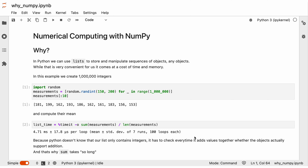But why should we use NumPy arrays instead of lists? In previous weeks, we established lists as a great tool to store and manipulate sequences of objects — any objects in fact. So we could for example have a list that contains integers, floats, and strings, or also custom objects. And while that is very convenient for us, it comes at a cost of time and memory.